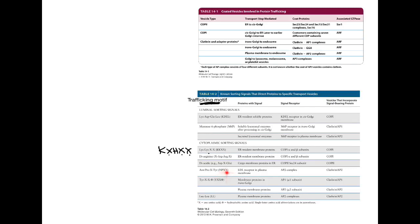Even in that domain, the motifs are very simple. Here's a really common one: NPXY — phenylalanine, proline, anything, tyrosine. Or tyrosine, anything, anything, followed by hydrophobic amino acids — the phi symbol for hydrophobicity — a dileucine-type motif. So two amino acids can form the motif that specifies particular interactions with AP2 in a specific direction of vesicular traffic. Really, really simple motifs.